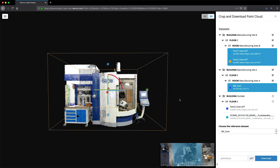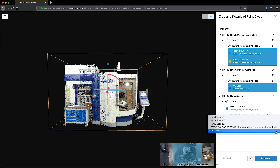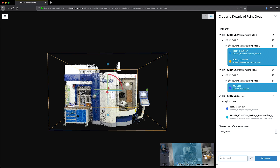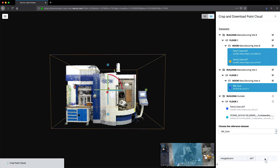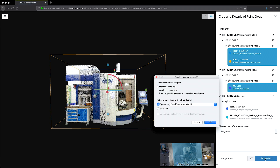Next, choose the reference dataset for your point cloud selection and assign the E57 file with a filename. When you're ready, click the download button on the right-hand menu and follow the system dialog to download and save your point cloud to your computer.